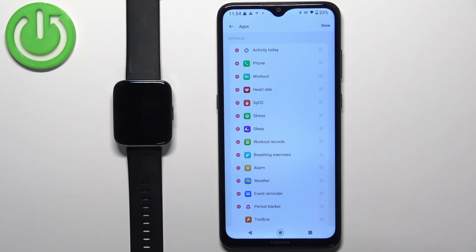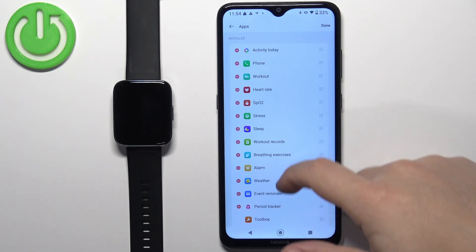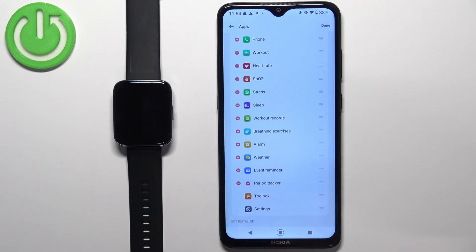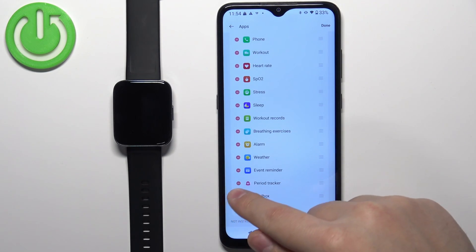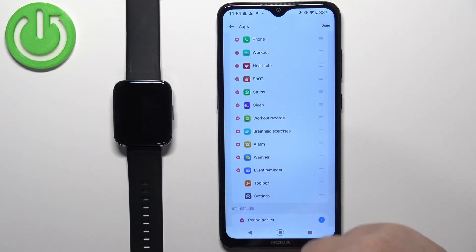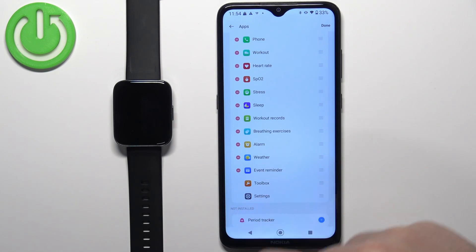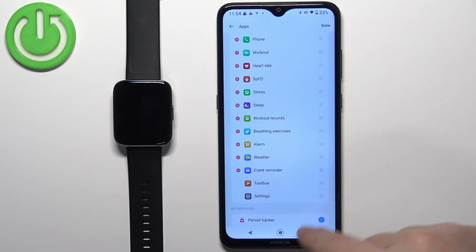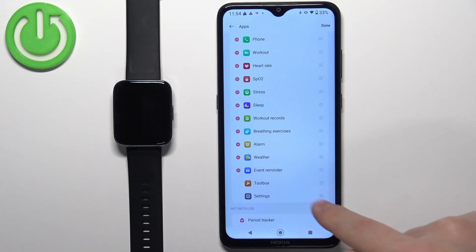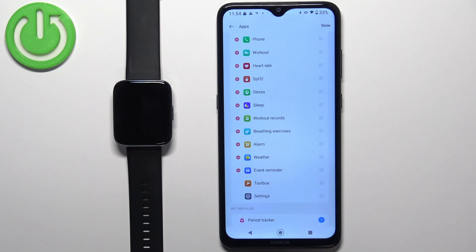To remove an app from the list, simply find the app you want to remove, tap on the minus icon to remove it, and it will appear on the Not Installed list.